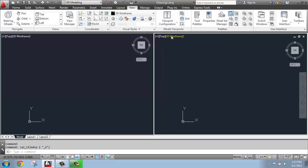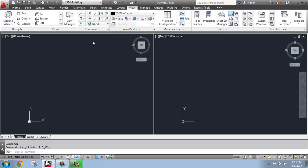Now, when you change the viewport, it's just going to do a copy of whatever you had open to begin with, which in my case happens to be Top View Wireframe. I can see that here in the upper left-hand corner of each viewport, it says Top and 2D Wireframe.